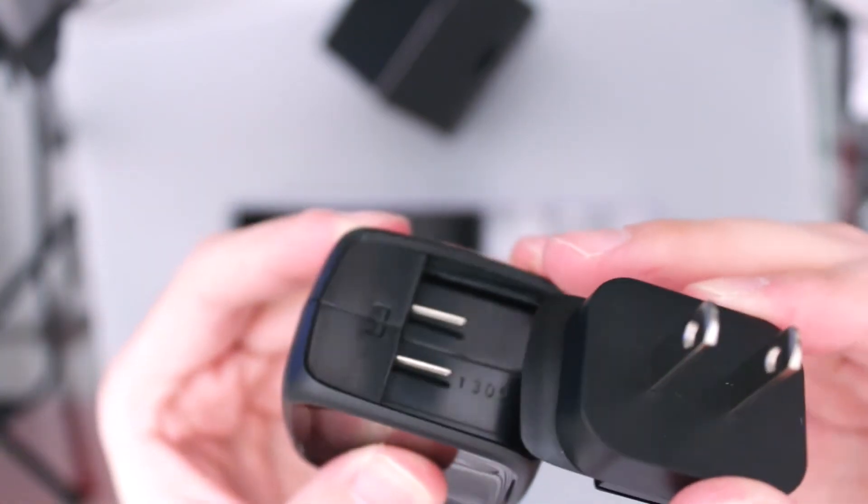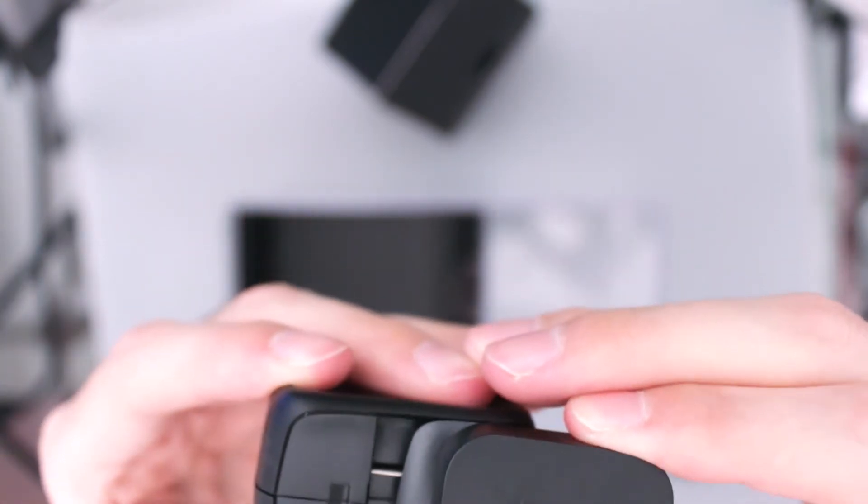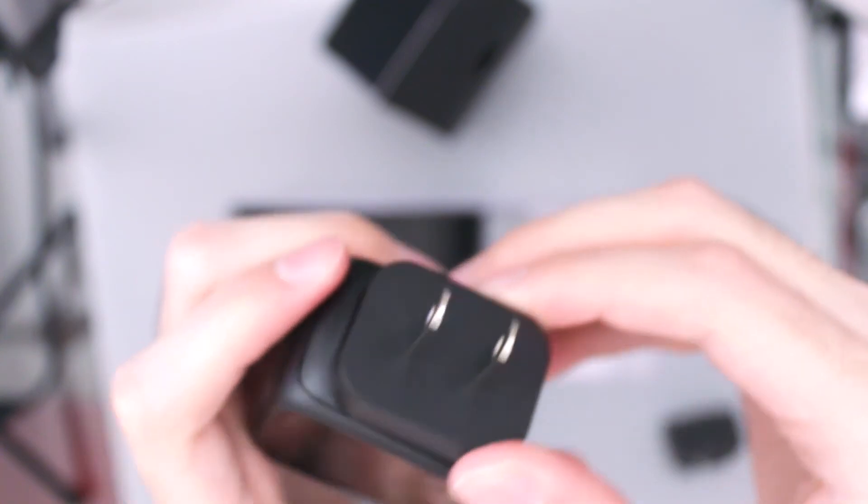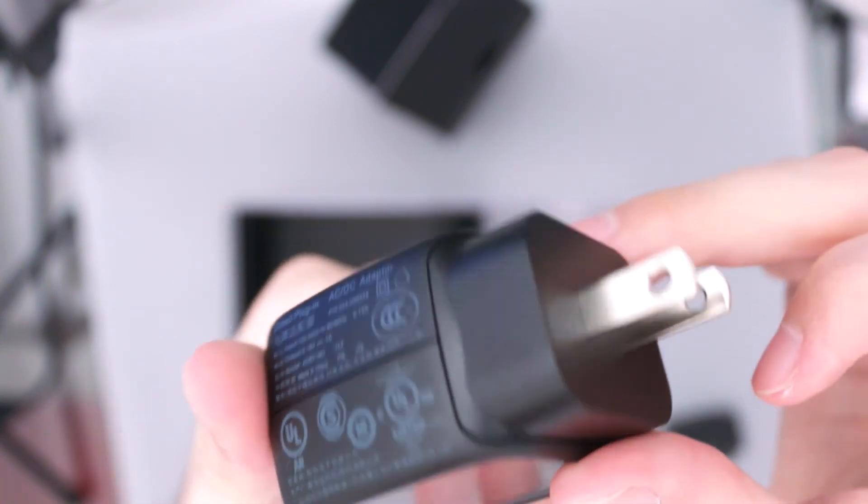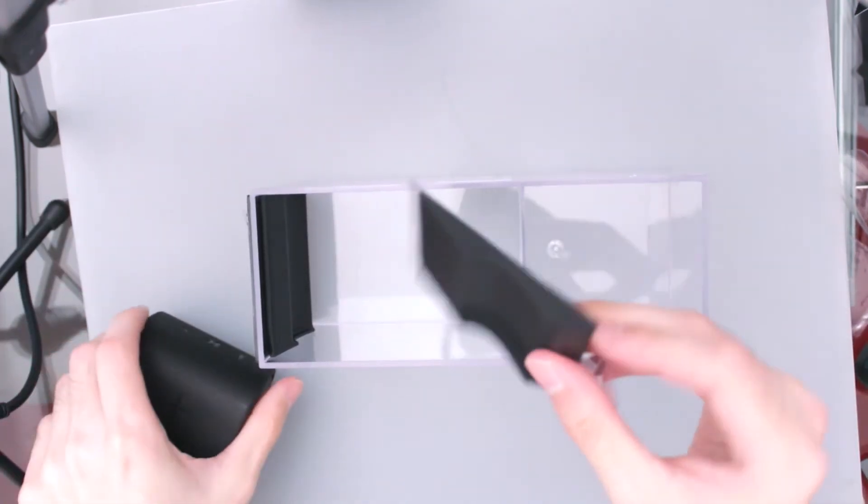Y ahora este se debe de conectar más o menos así. Pero bueno, ahora sí vamos a darle un vistazo al protagonista de este unboxing.